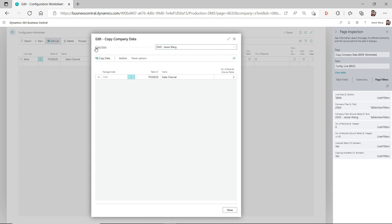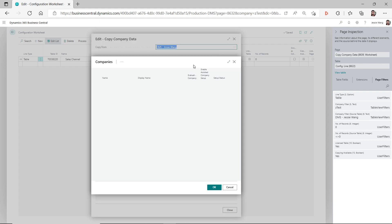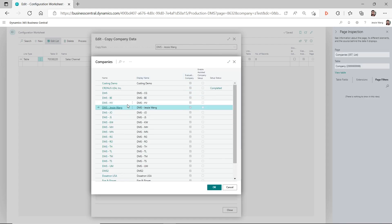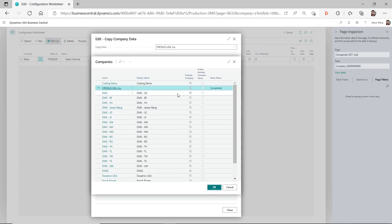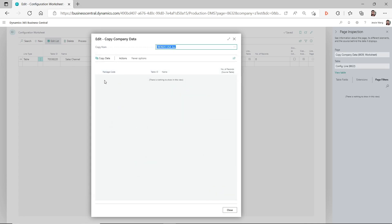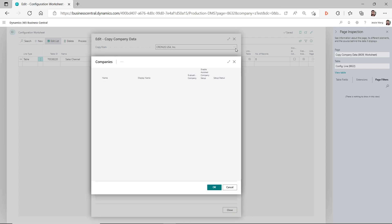For example, if I copy from the company DMS Jesse Wong, I can see this table. But if I select another company — say Kronos USA Inc. — I don't see anything underneath for the table I want to copy. The reason for that is because of the filters applied.